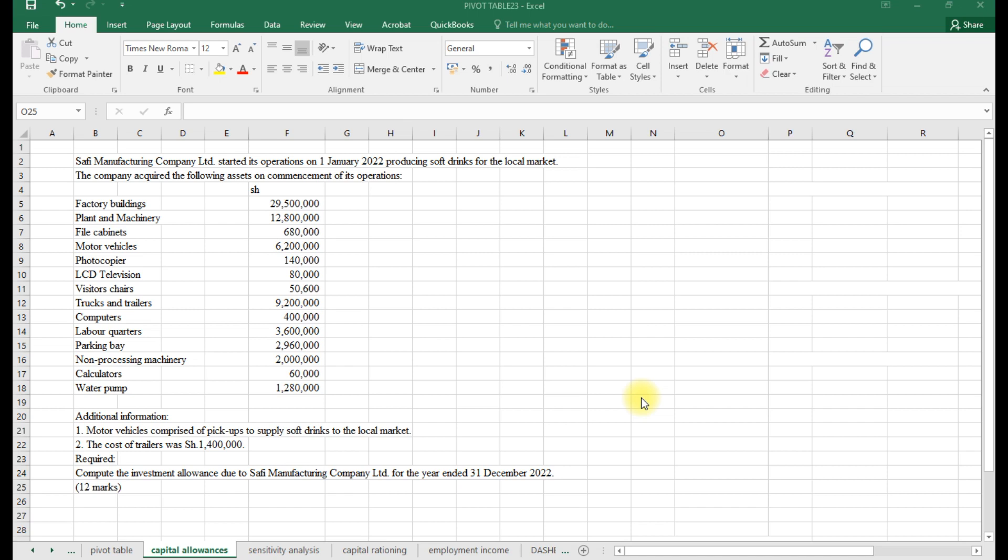For example, with furniture, when you depreciate an asset, one party can choose 10%, another can use 20%, another can use 5%. Because of that discrepancy, capital allowances were introduced to bring uniformity in taxation, where similar assets have similar rates. They are classified into several categories: the investment deduction, the industrial building deduction, the wear and tear, and the mining allowance. All these allowances aim to account for the loss of value of the capital asset that has been bought.